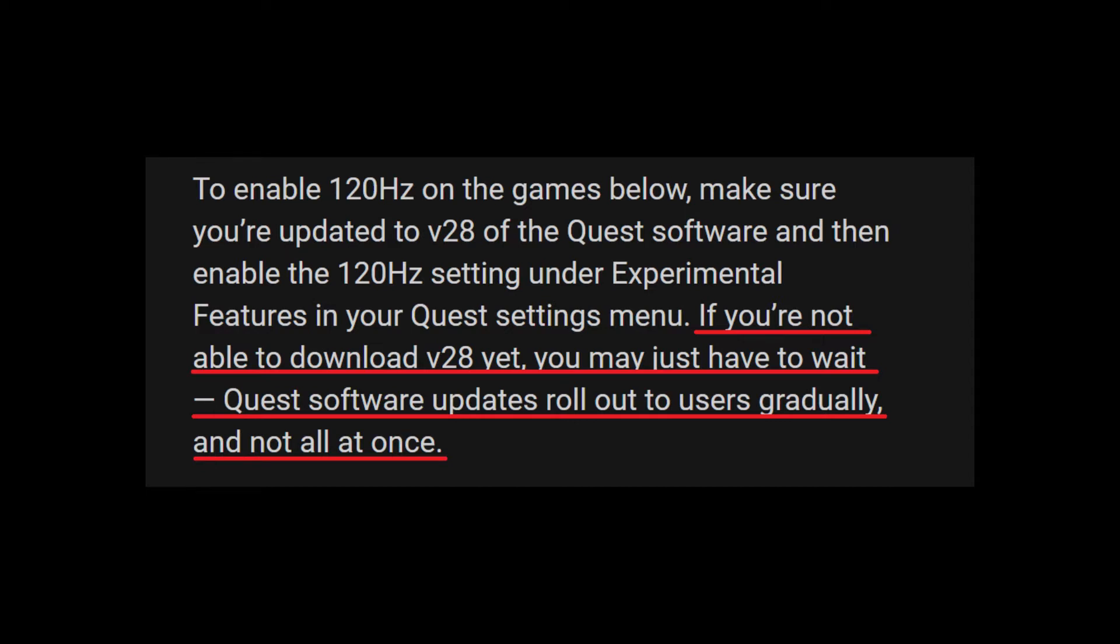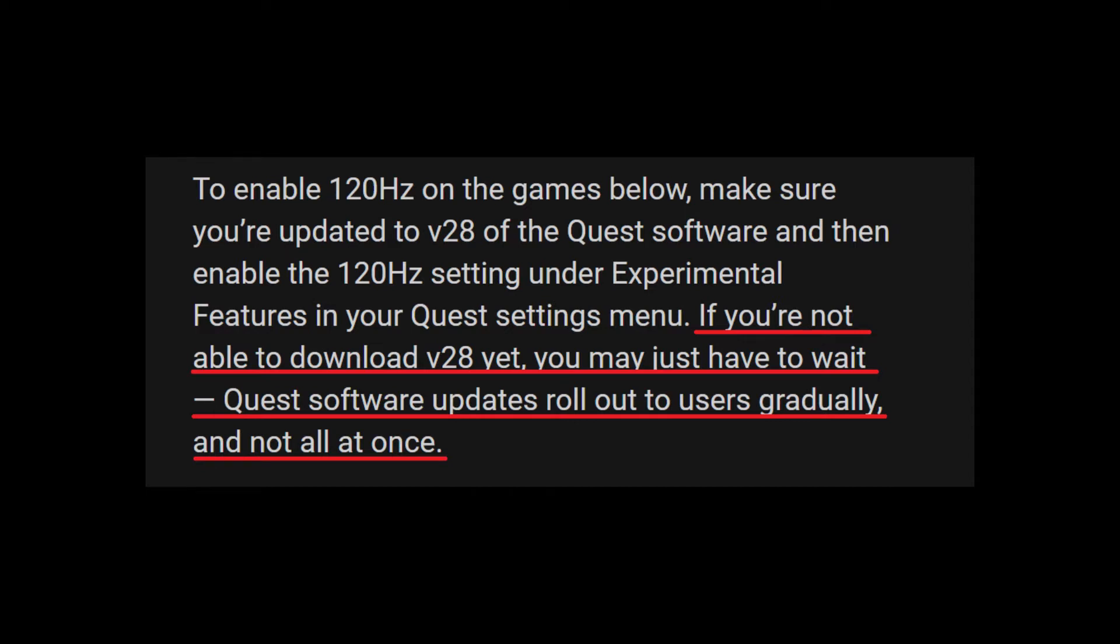If all else fails, you can manually install the update through the ADB console. If you are interested, write in the comments and I will record a detailed video about manual updating.